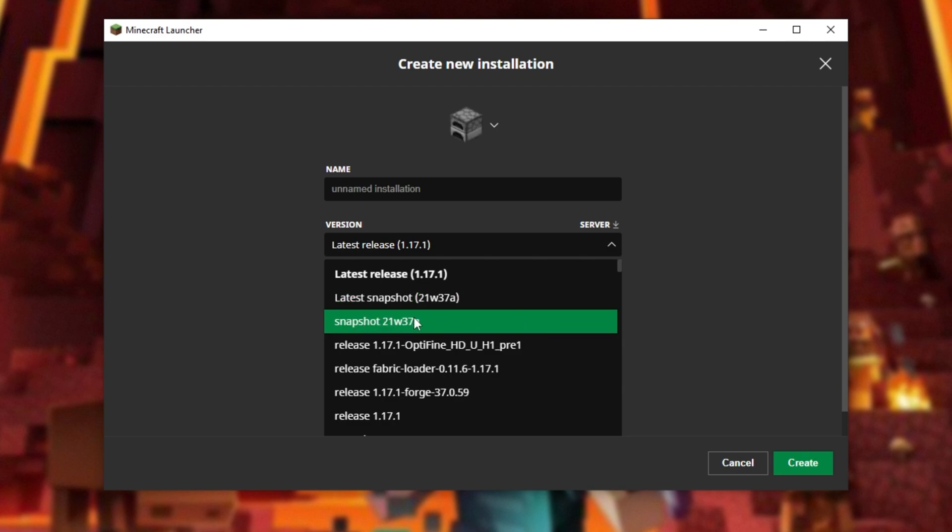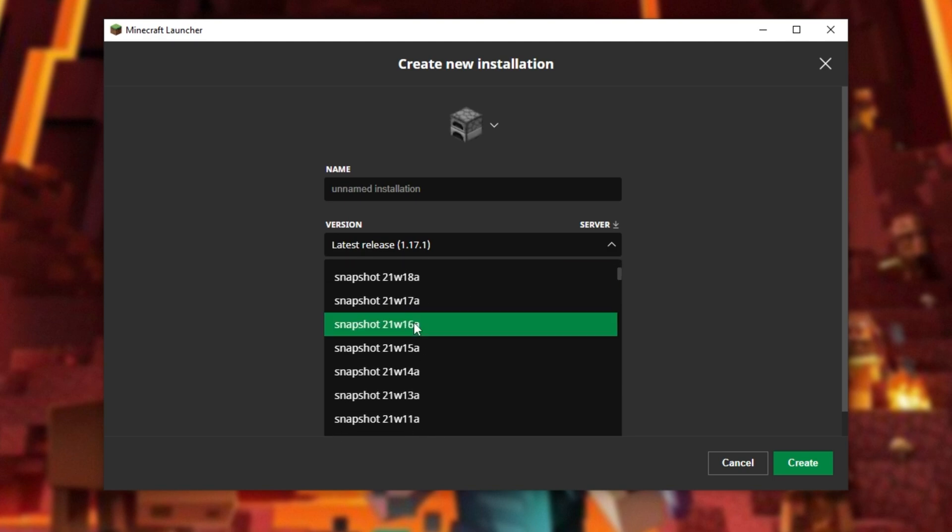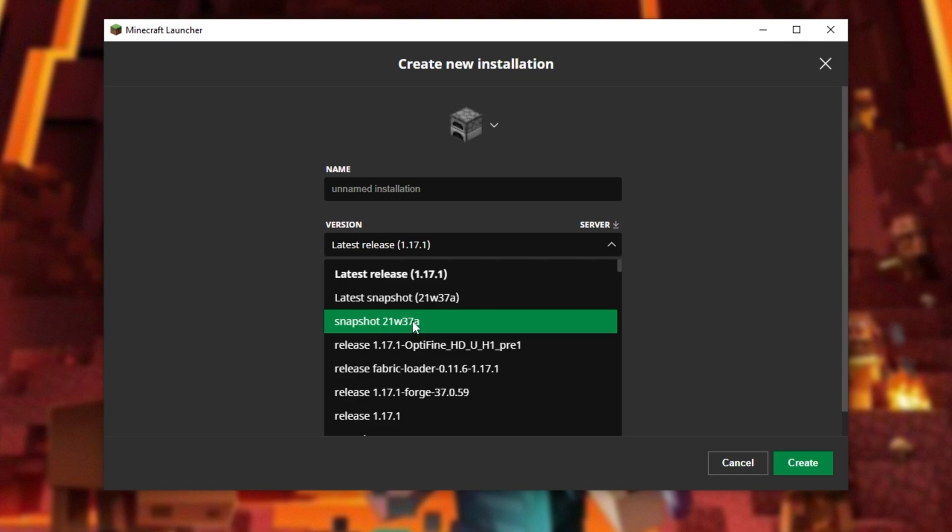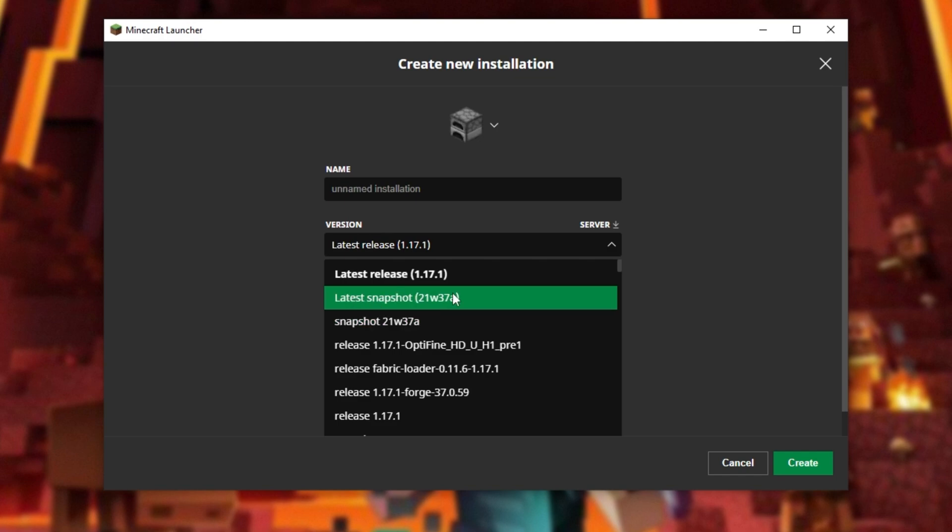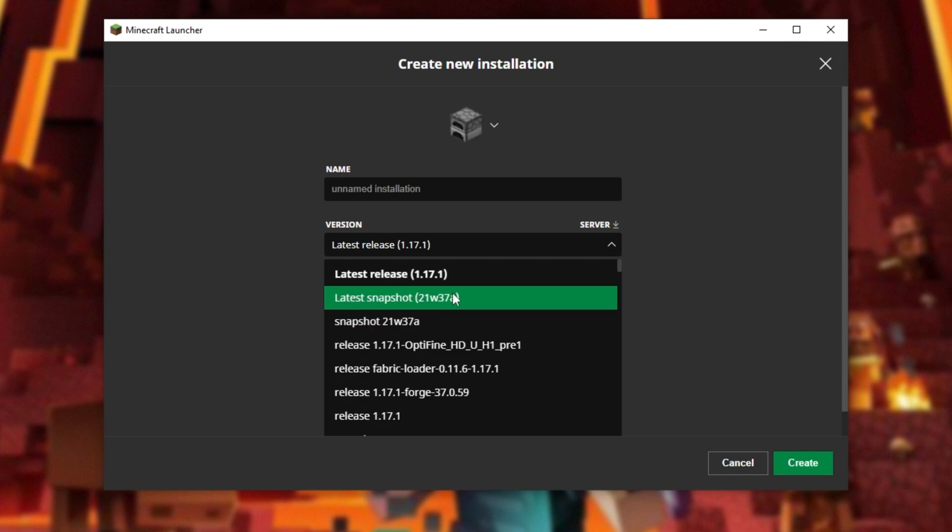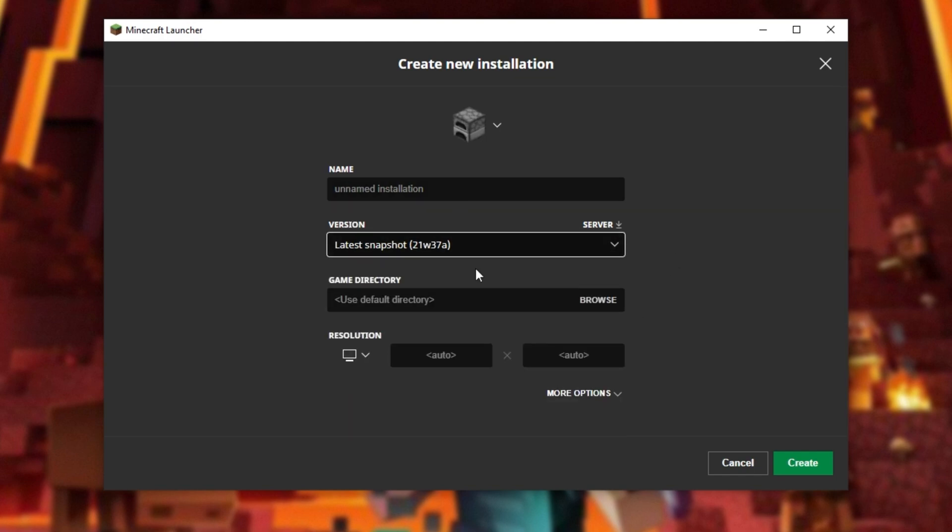Once again, 21W37A is the latest at the time of recording. You can choose Previous Snapshots in this window, or Latest Snapshot, though you wouldn't really need to add this again, as there is already a Latest Snapshot version here by default.